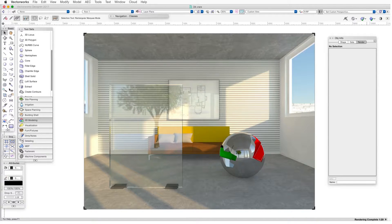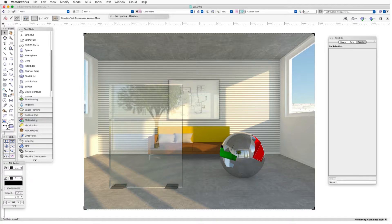This chapter's file is a model of a room containing two sculptural objects. The sphere on the right uses a reflective texture that simulates chrome, and the rectangular object on the left uses a transparent texture that simulates glass. Before starting, we'll render in Final Quality Renderworks.